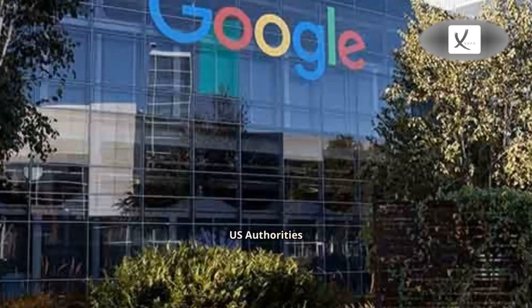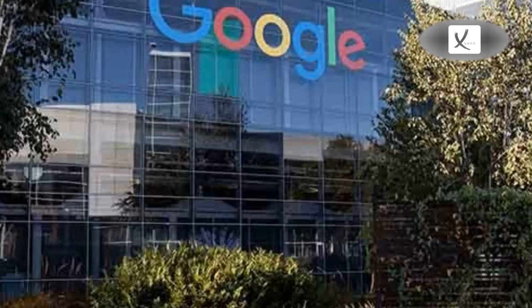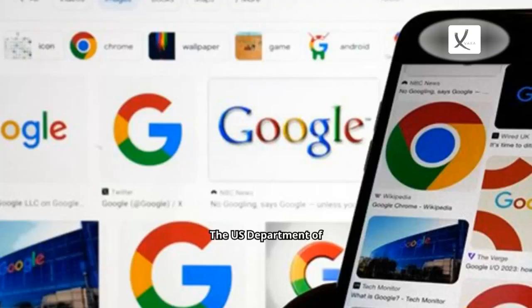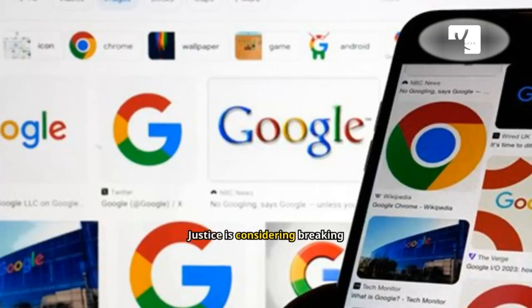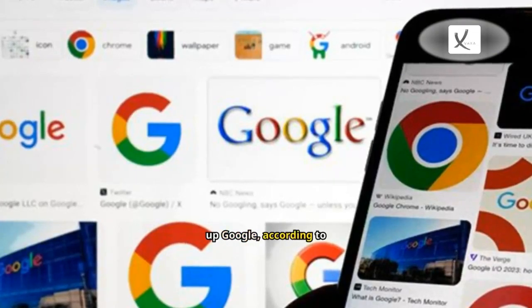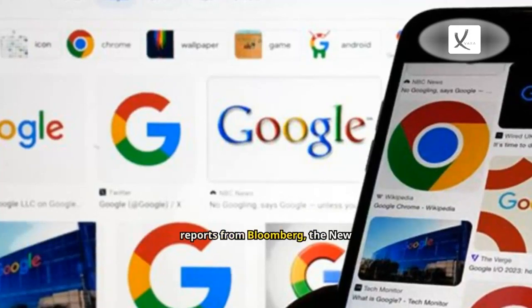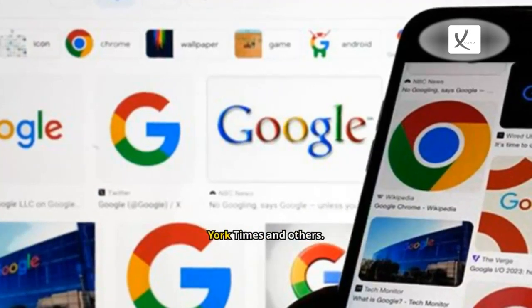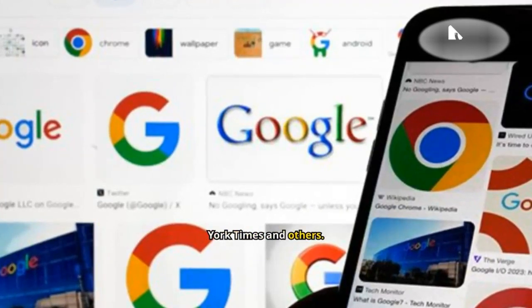U.S. Authorities Considering Breaking Up Google. The U.S. Department of Justice is considering breaking up Google, according to reports from Bloomberg, The New York Times and others.